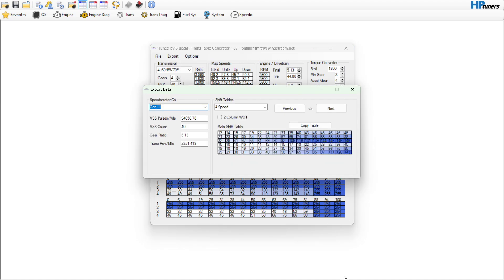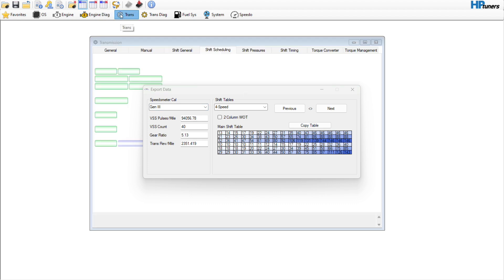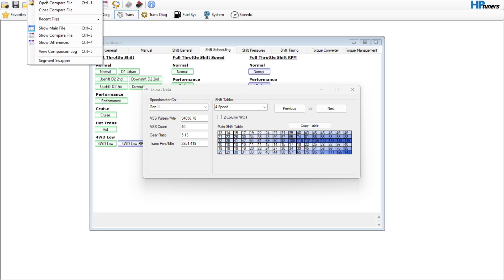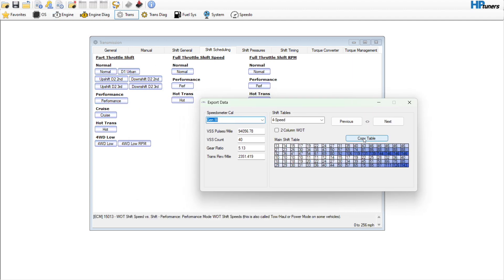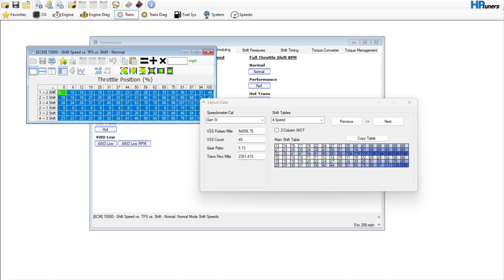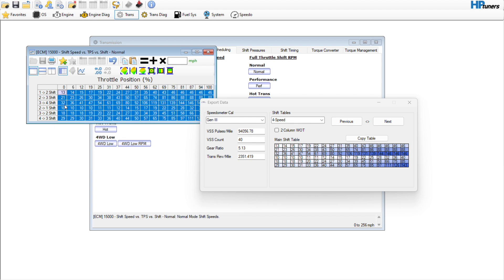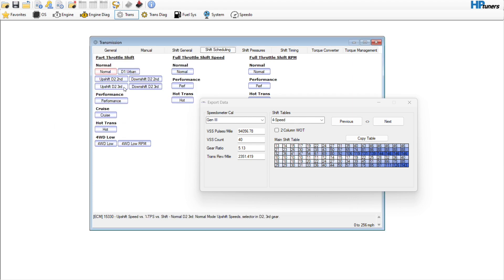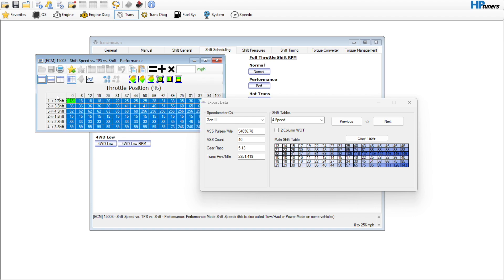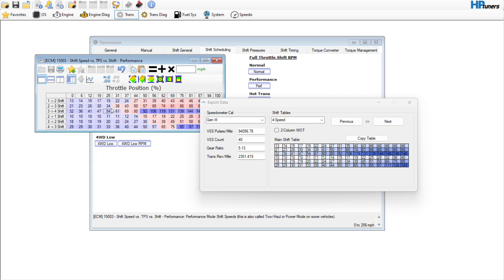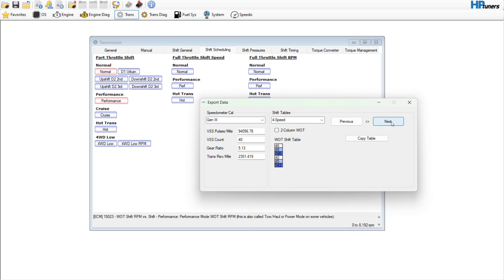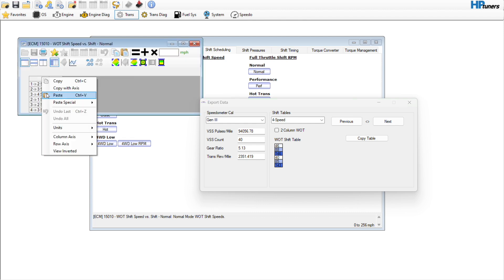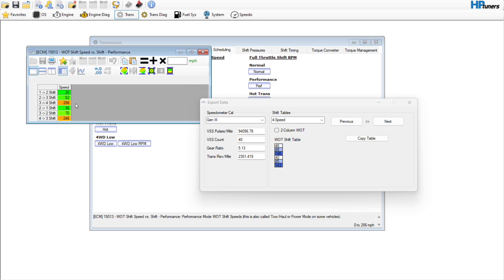So we go back over here to transmission and let's just close this file out. Main shift table, let's copy this, go in here and we will hit paste. Go over here to performance and we'll hit paste. And we'll go to the next table, wide open throttle shift speed paste.